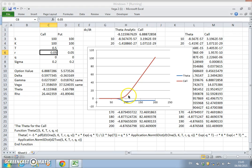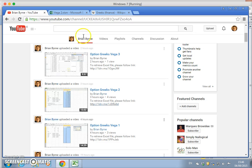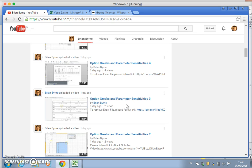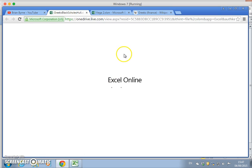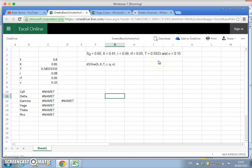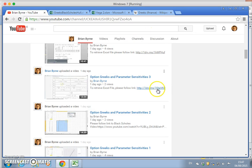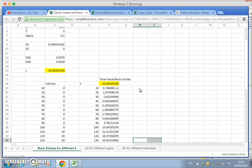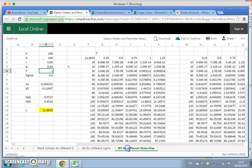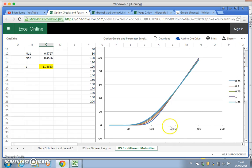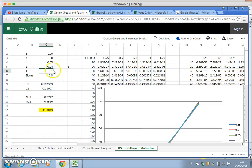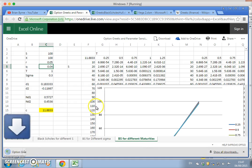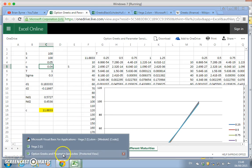If we go back to a previous video clip on parameter sensitivities and download this file here, or open the link. Let's see. Not that one, so go back. Try this one. I'll pause while downloading the file and opening it up.